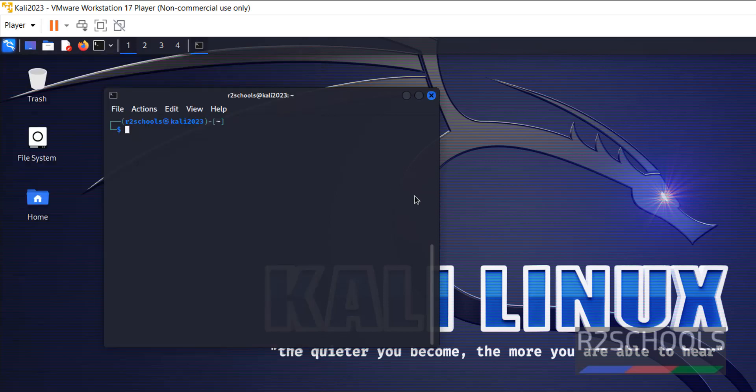So, in this video we have seen how to download and install Kali Linux 2023 on VMware Workstation Player. For more videos, please subscribe my channel.